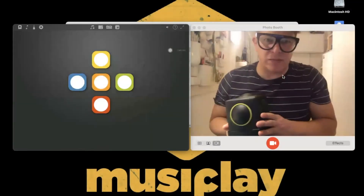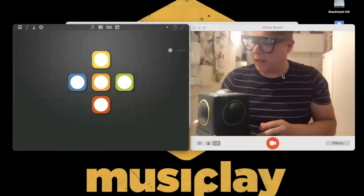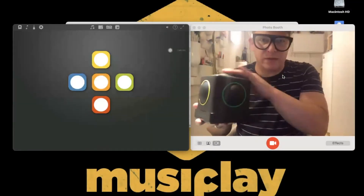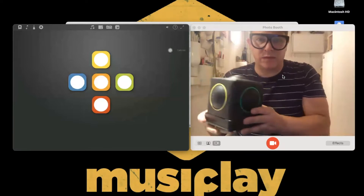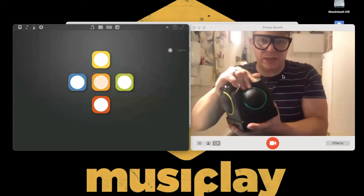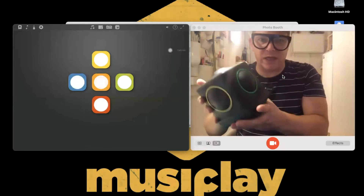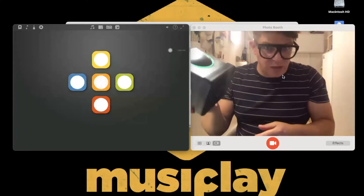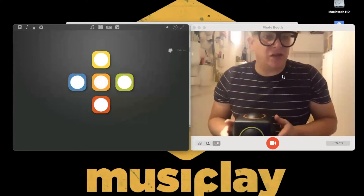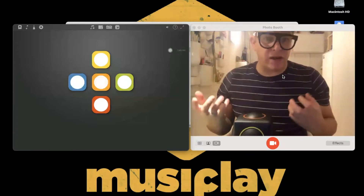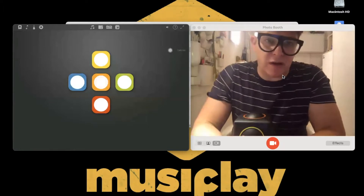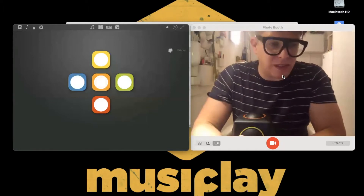I'm Dr. Ben Shogler and this is a Skoog. You can see it's a soft tactile musical instrument designed specifically to address the barriers that young people face in making music, particularly barriers faced by young people with disabilities.